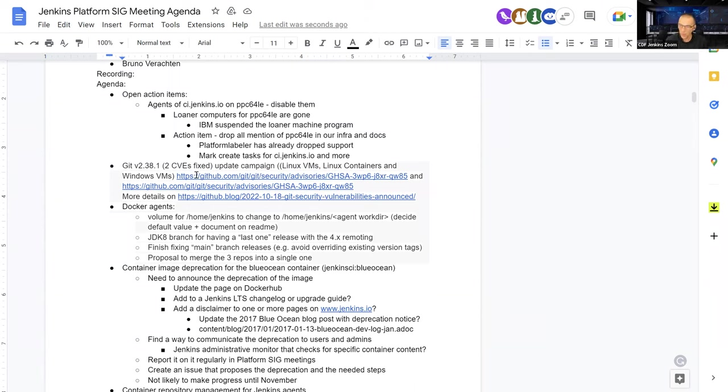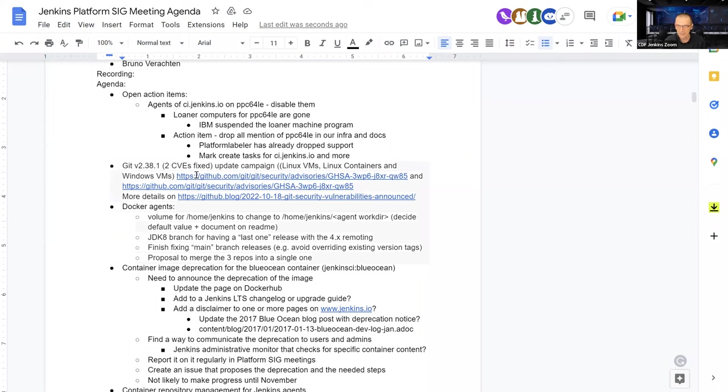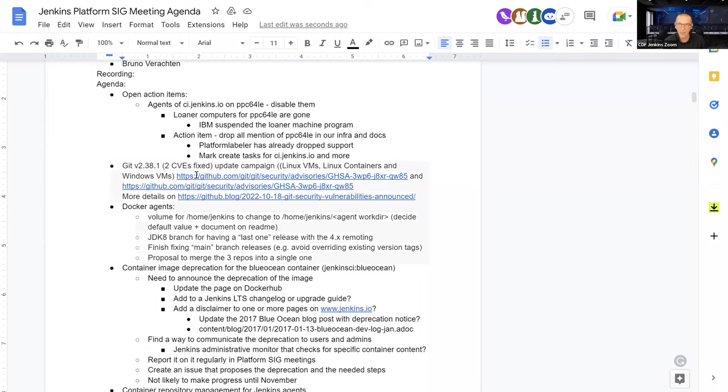The first one being open action items. What haven't we done yet? We used to have some PPC64LE agents on CI Jenkins IO, but it looks like we lost them somehow. The loaner program is finished now. So we have to drop all mention of PPC64LE in the infra-end-docs and if you make a quick search on Jenkins IO, I think we will still find some. So it's still open.